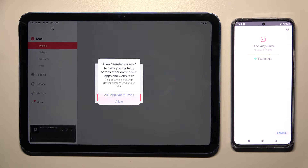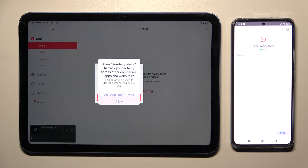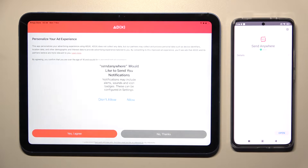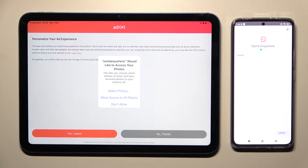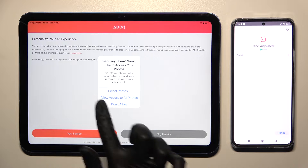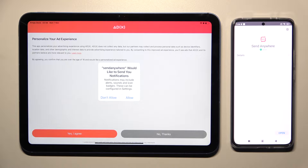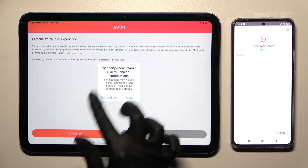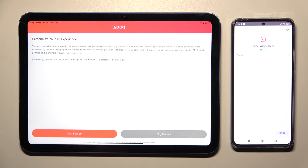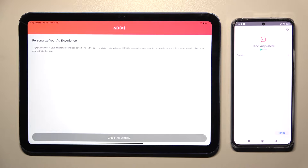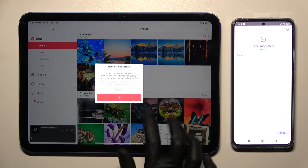Now on iPad you need to click on ask app not to track or allow. Then in order for this app to work properly you need to choose allow access to all photos. Then tap on the best option for you in the notification pop-up. Select yes I agree or no thanks, and finally choose close this window and tap on ok.